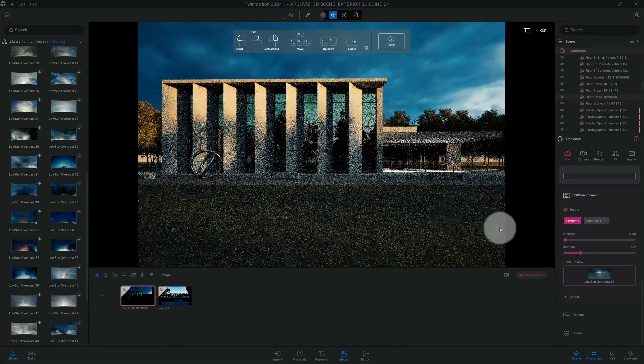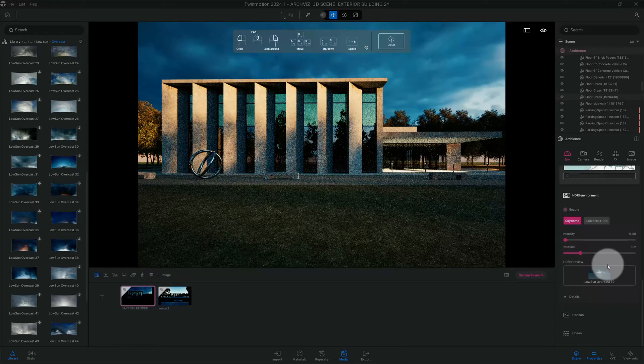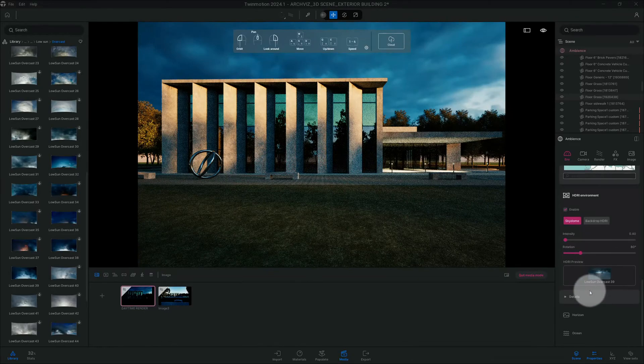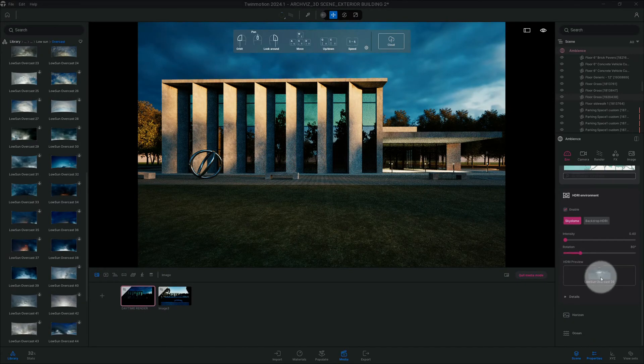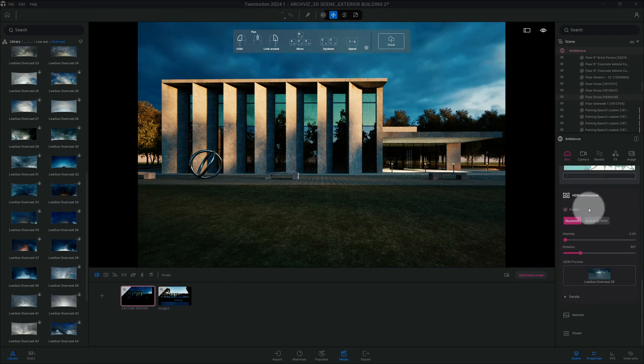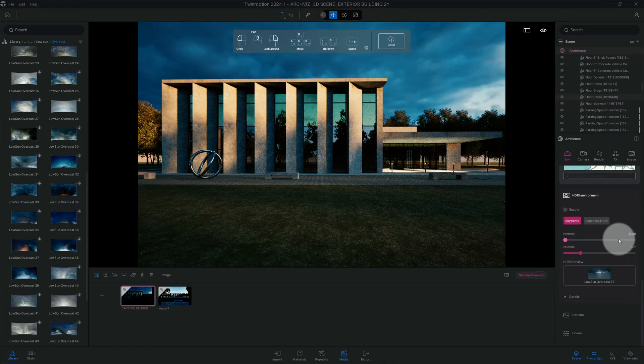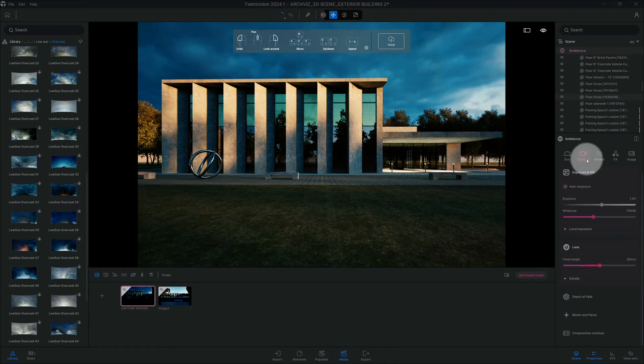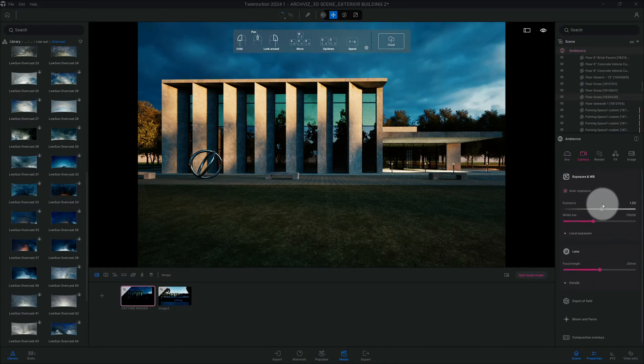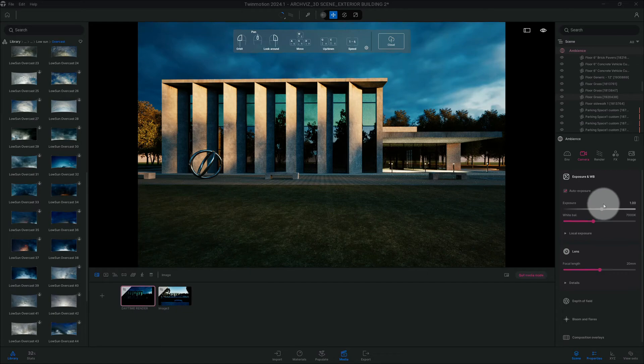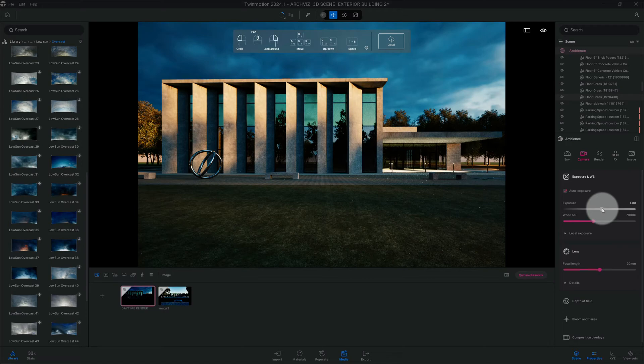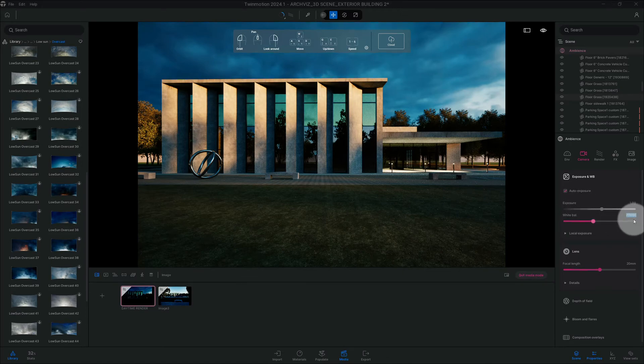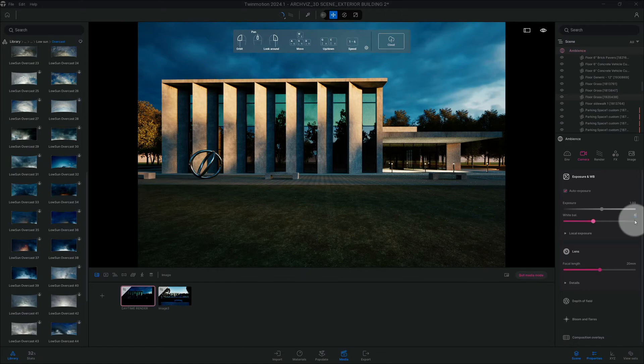Okay, alright, so let's check out our other details. Okay, that's looking good. So now we're gonna go to our camera. We're gonna leave auto exposure checked. We're gonna change our white balance to 6800.